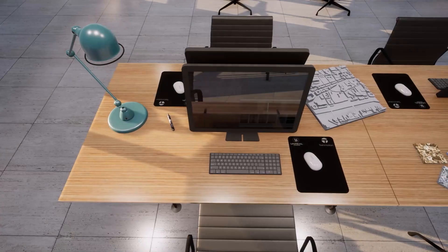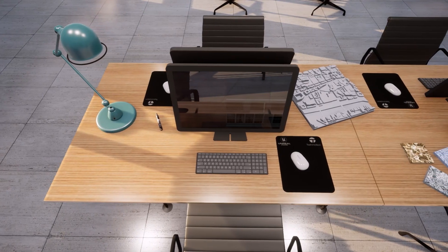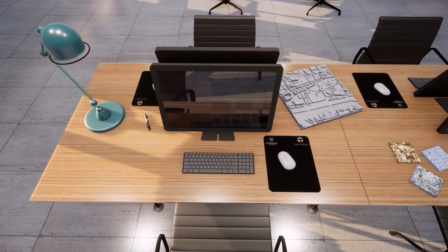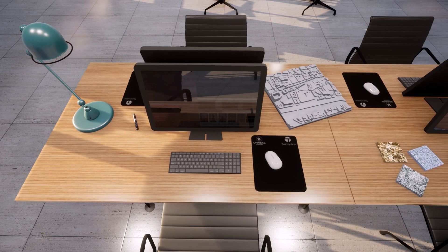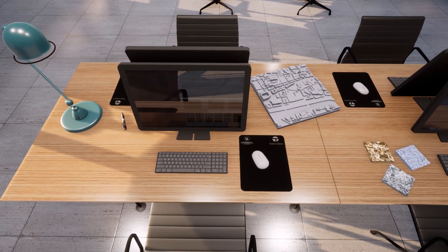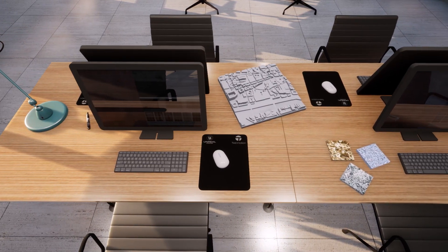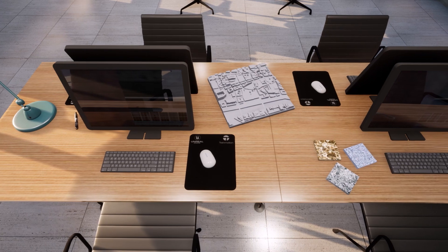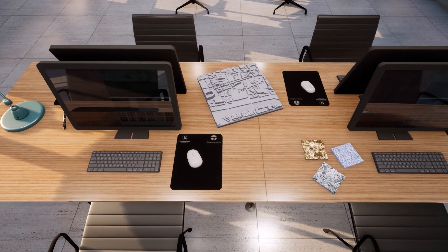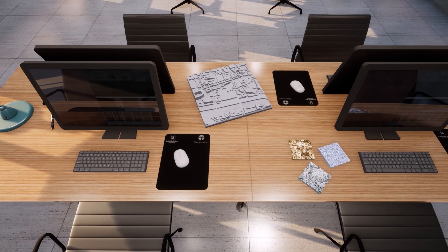As a designer, I can now spend the time I used to spend rendering completing other tasks: further developing a design, pulling material samples, or perhaps even grabbing a cup of coffee.